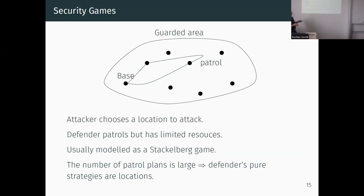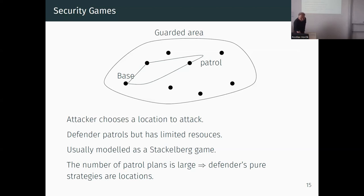Papers in this area typically simplify the defender's strategy space - for instance, assuming a few guards each sent to a single location. Once they have a Stackelberg equilibrium on this simplified version, they use sampling methods to reconstruct the actual plans, but as far as I know without theoretical guarantees that this produces an equilibrium. We instead propose to model this as cost-adversarial planning games.